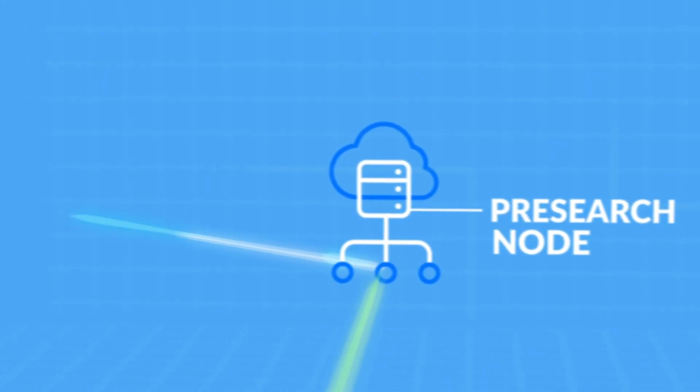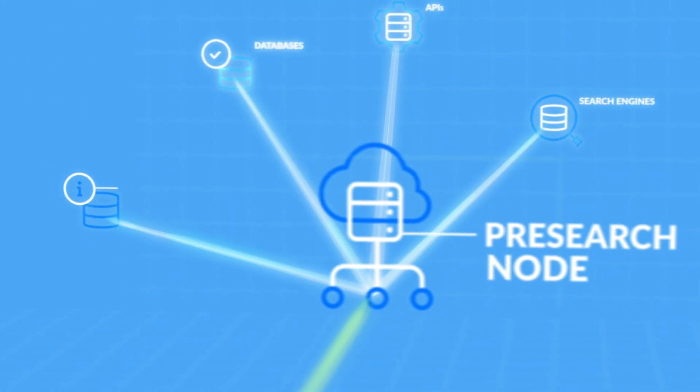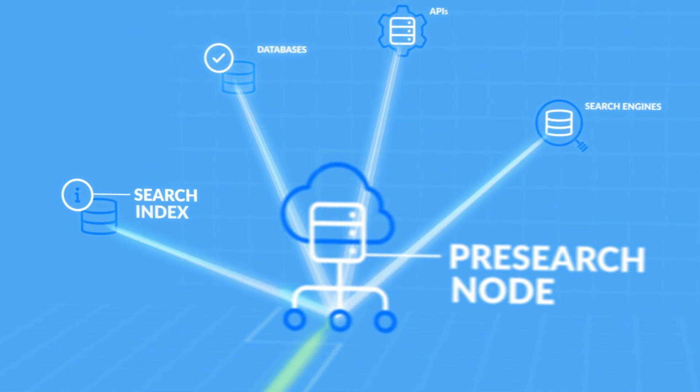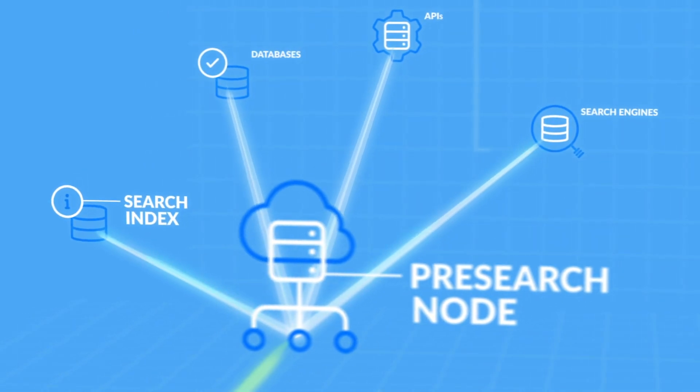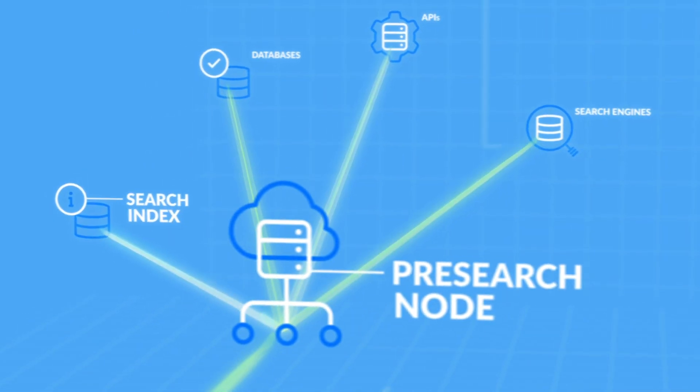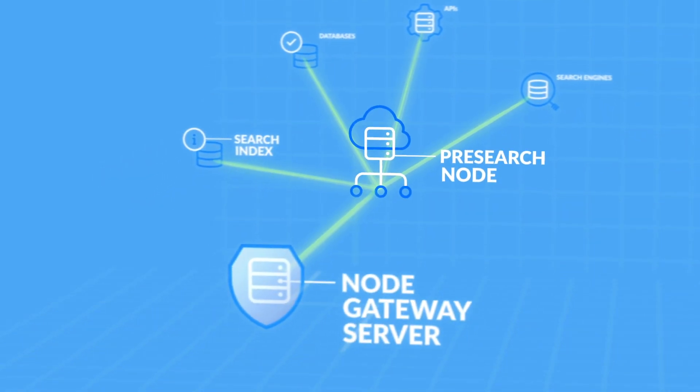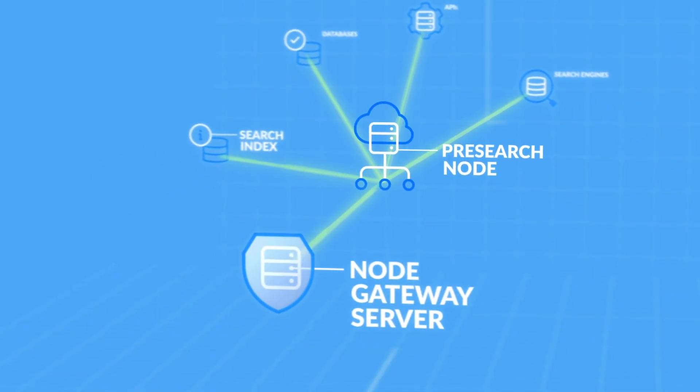The node distributes the search to available search indexes plus a number of other resources such as external search engines, APIs, and databases. The node retrieves the results and returns them to the gateway.